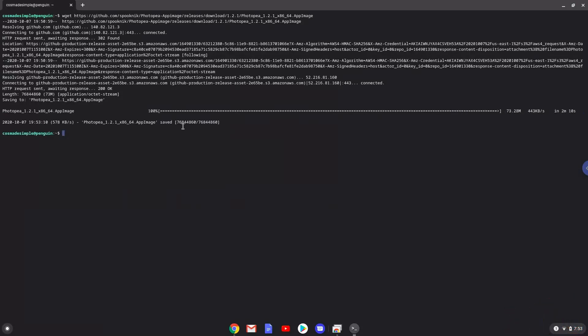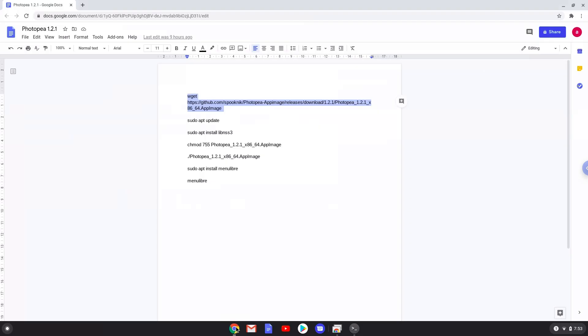Now we will update the system repositories of our Linux apps.